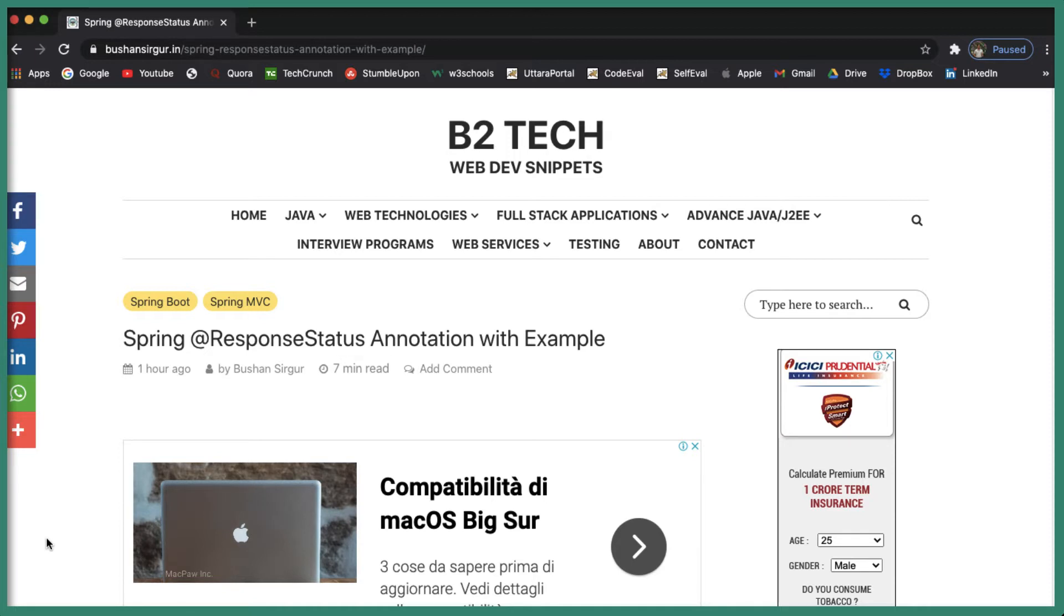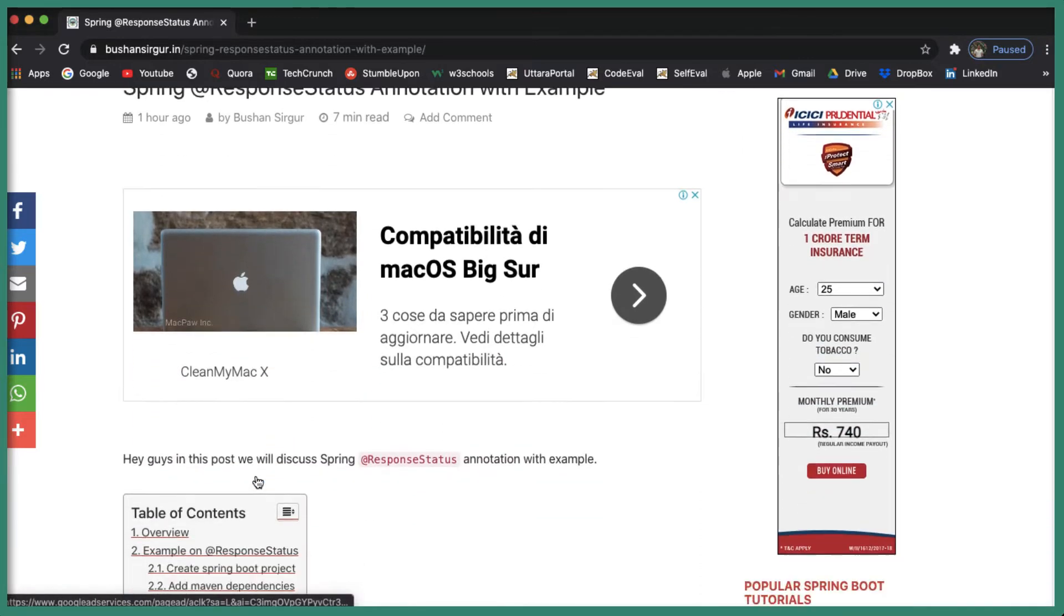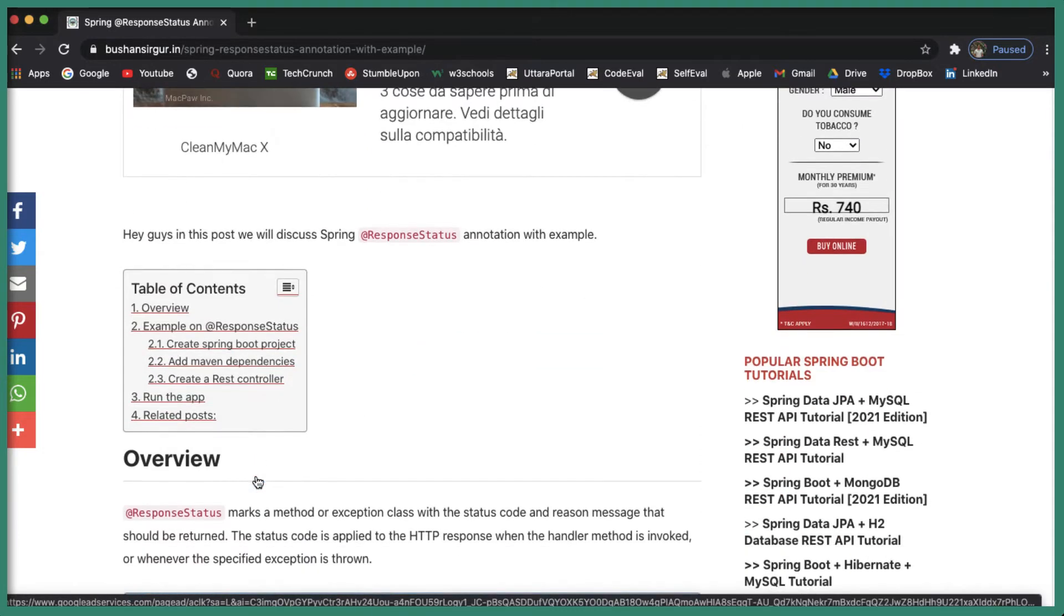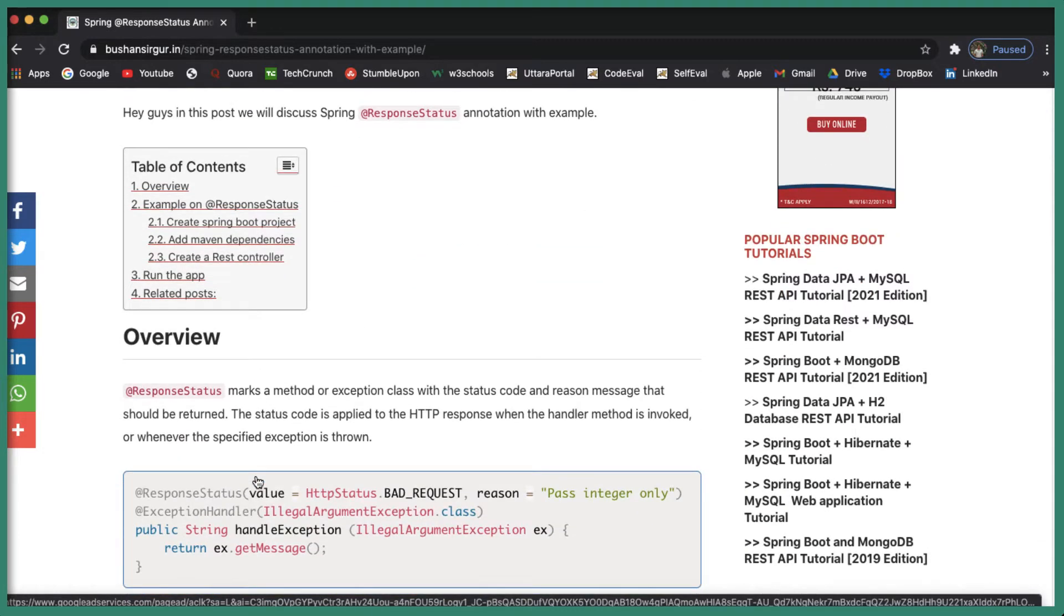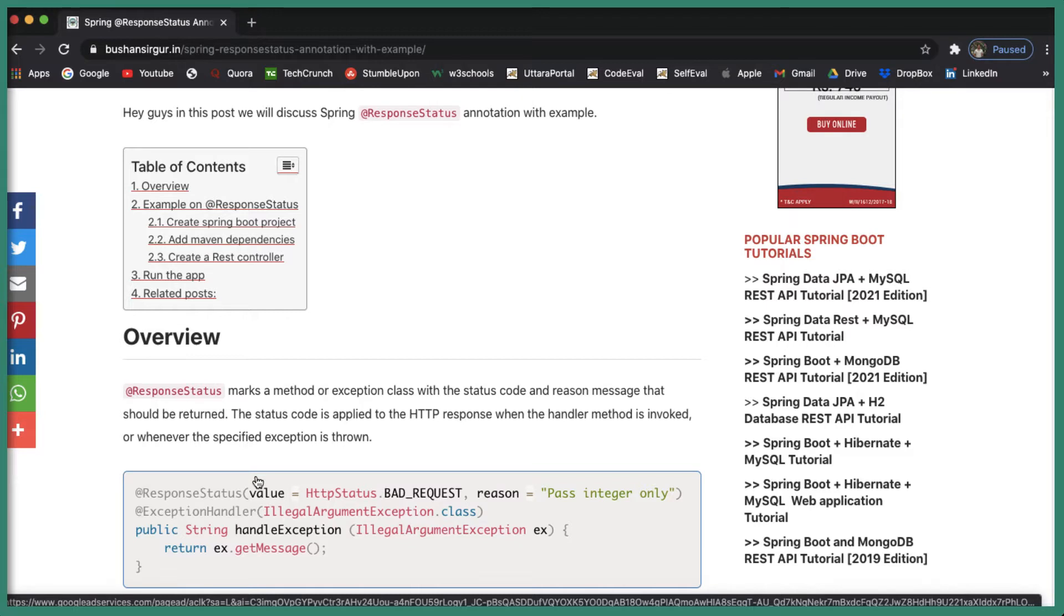Let's understand this with an example - why we need @ResponseStatus annotation and what is the purpose of this annotation. @ResponseStatus annotation marks a method or an exception class with the status code and the reason message that should be returned. The status code is applied to the HTTP response when the handler method is invoked or whenever the specified exception is thrown.